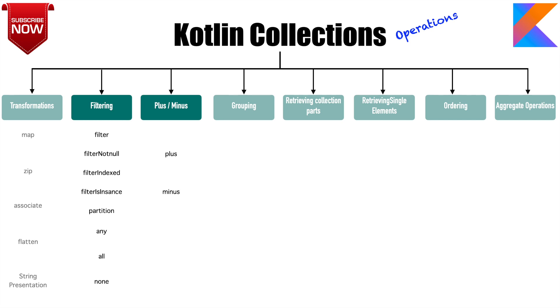In the previous videos we have gone through transformations, filtering, and plus and minus. In this video we will go through how to group the collections.